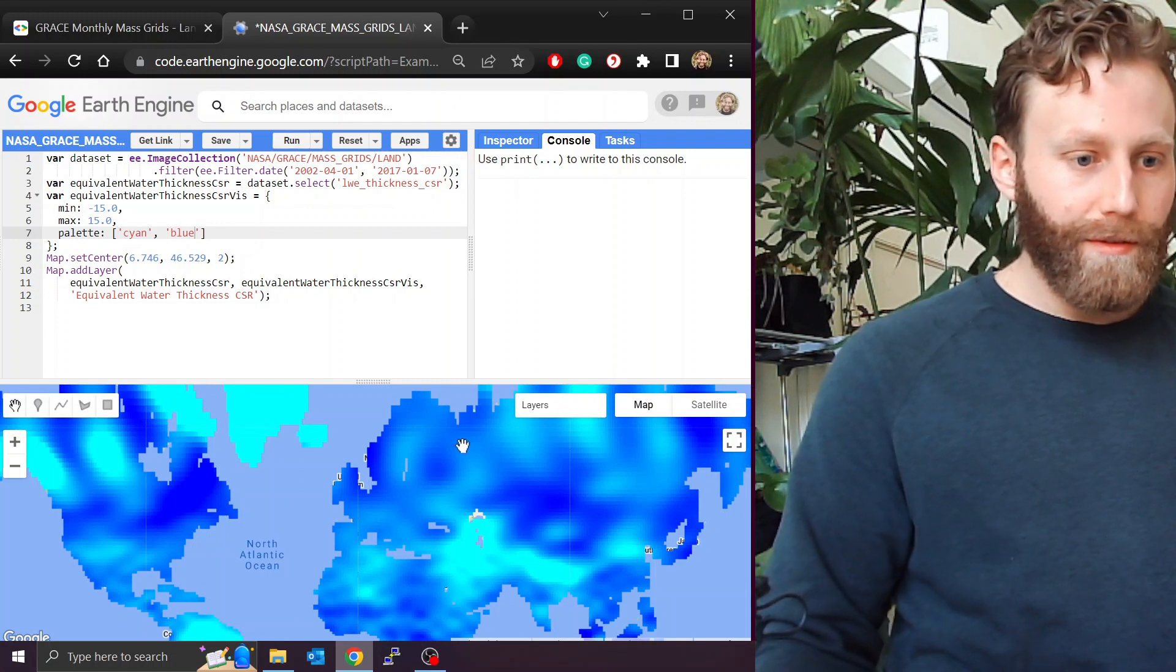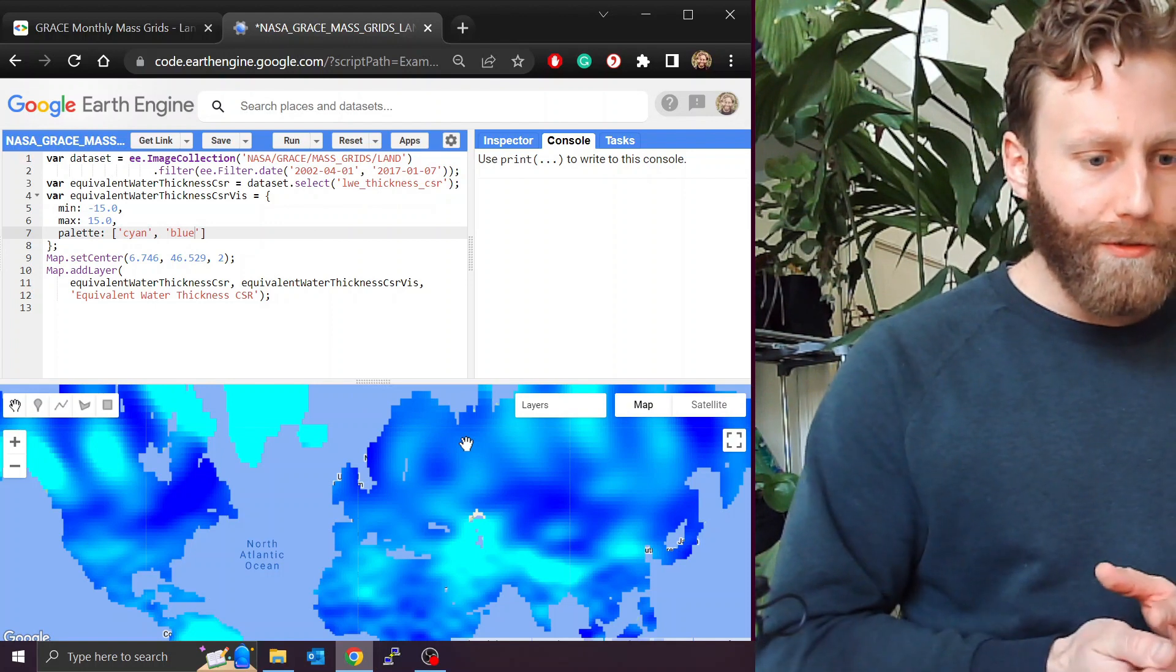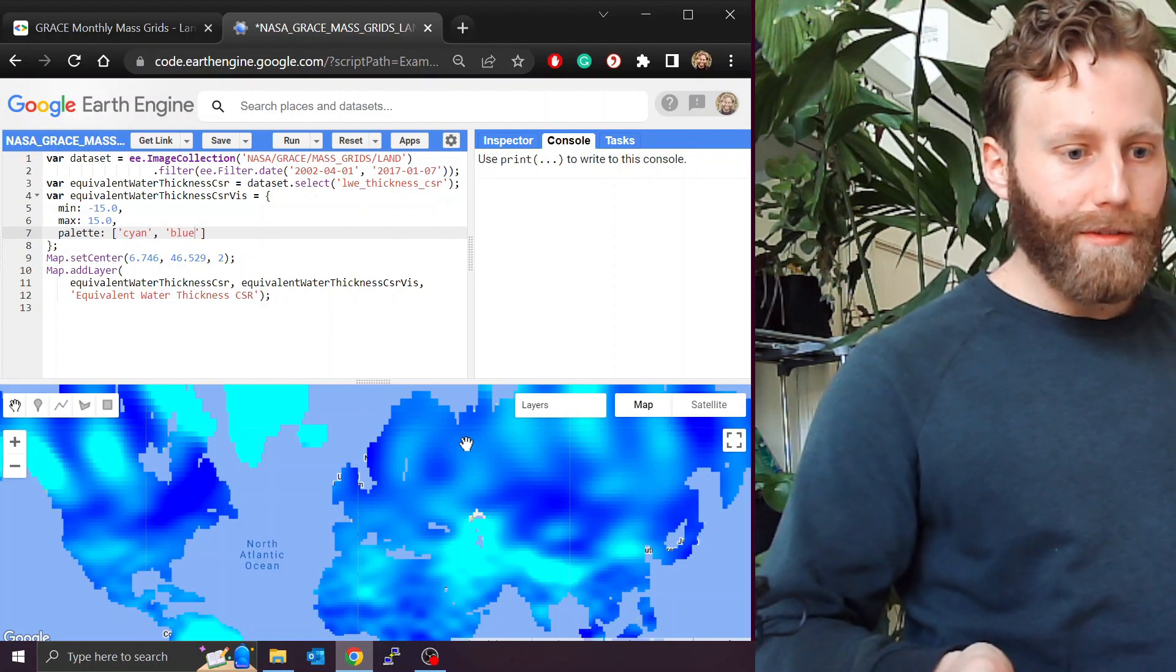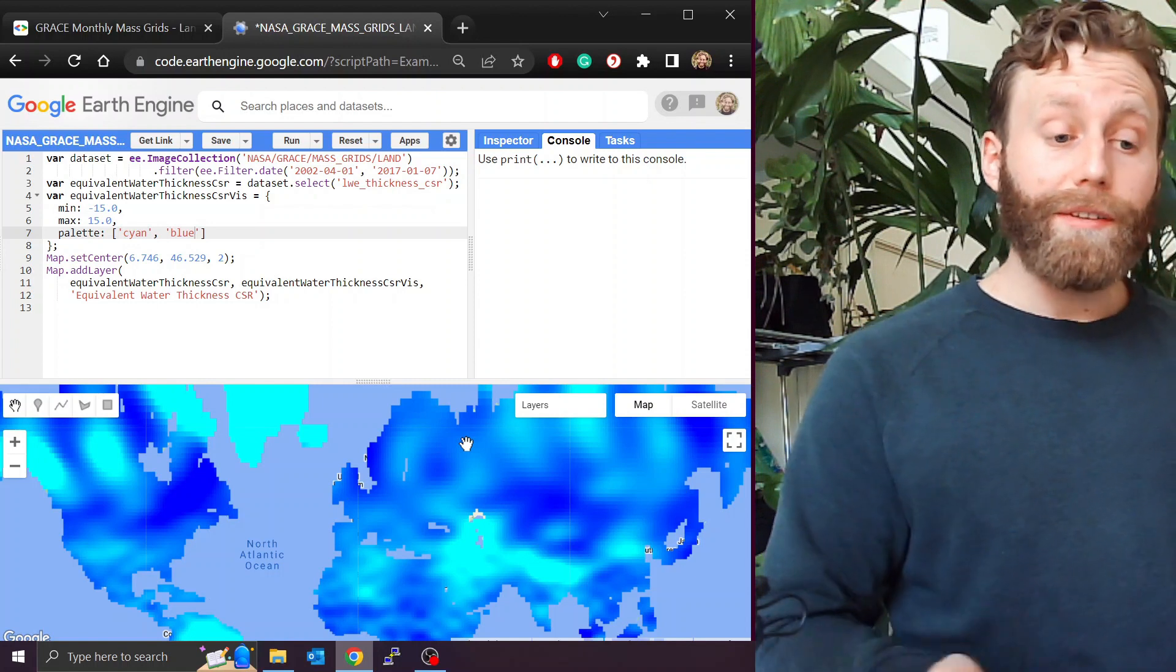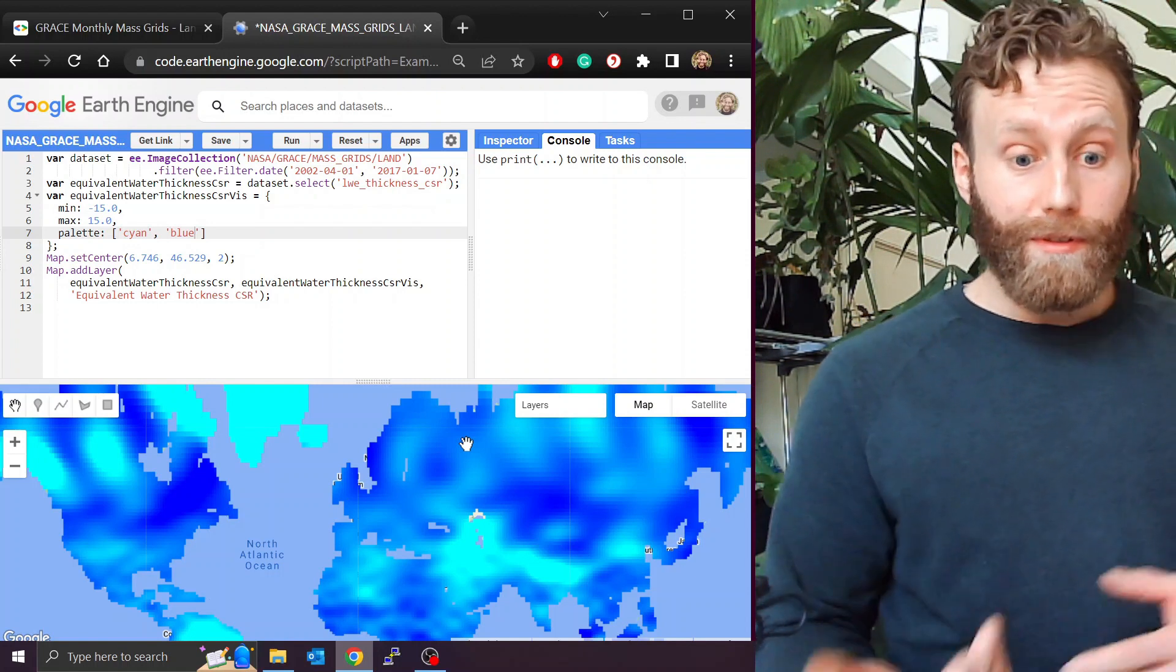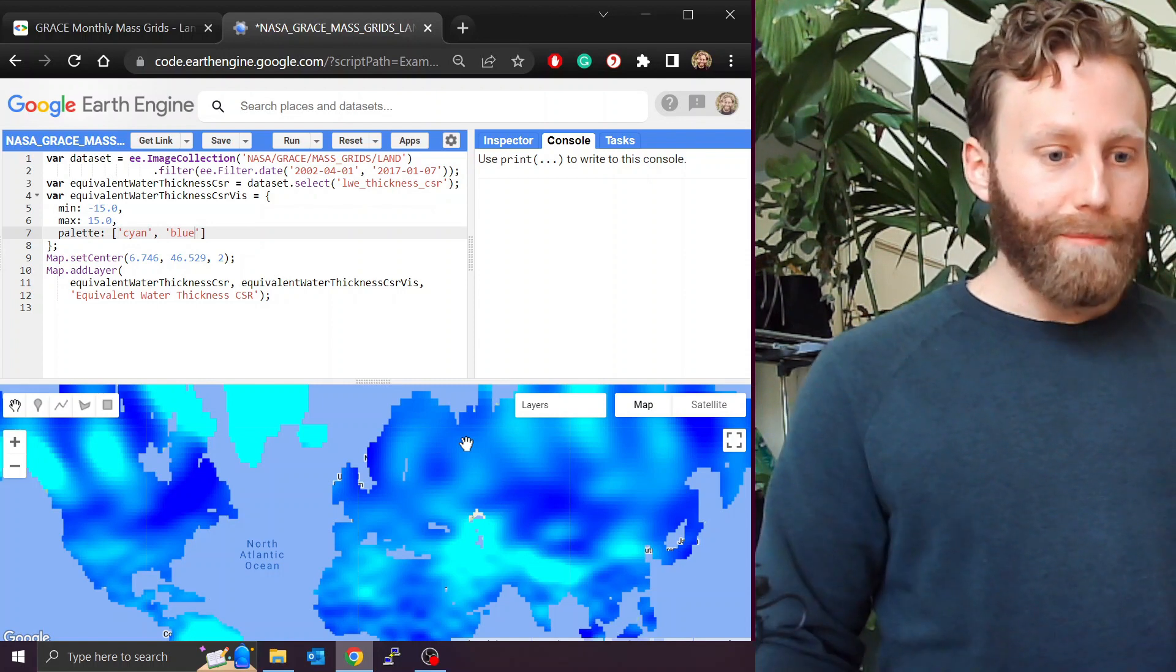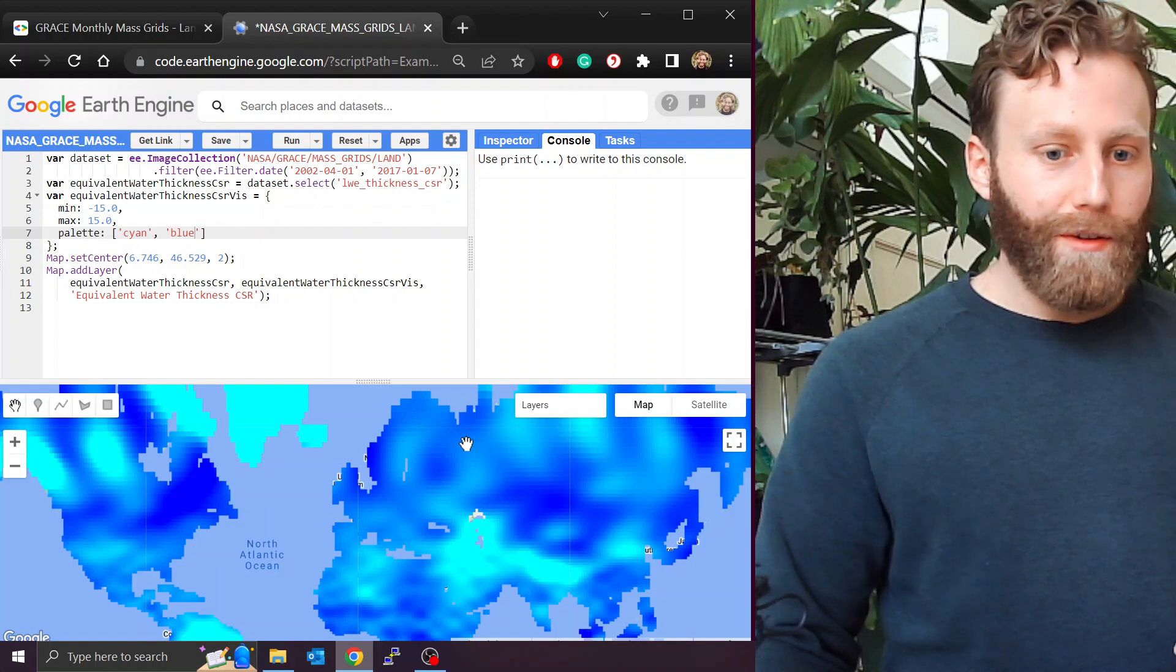Alright. I think it's reversed. So cyan is the... Sorry, it's not reversed. Cyan is the decrease and blue is the increase. Great.